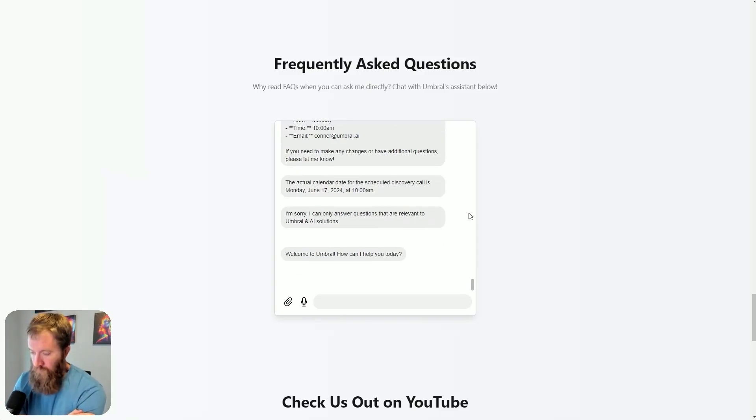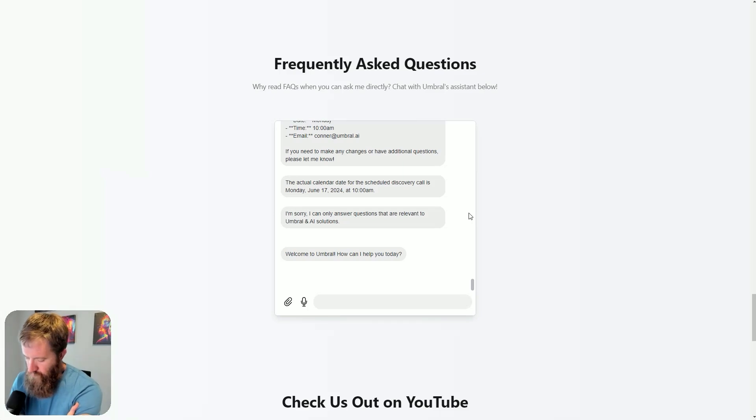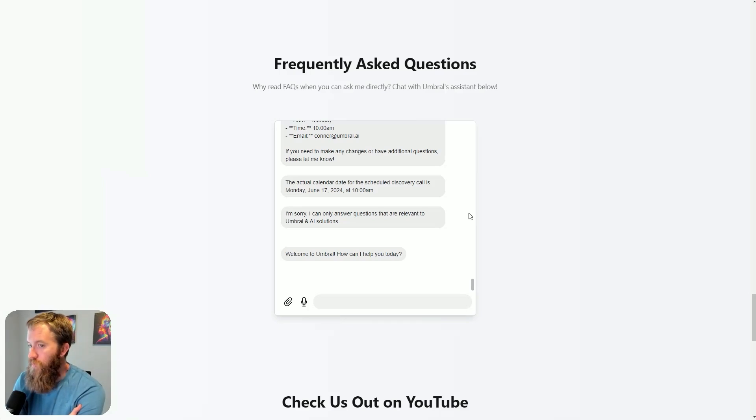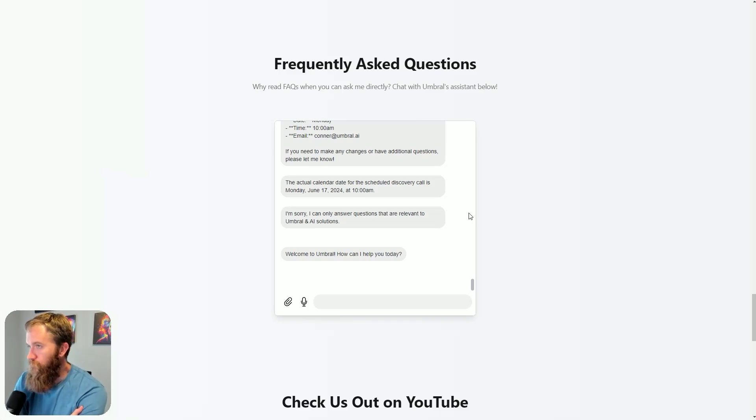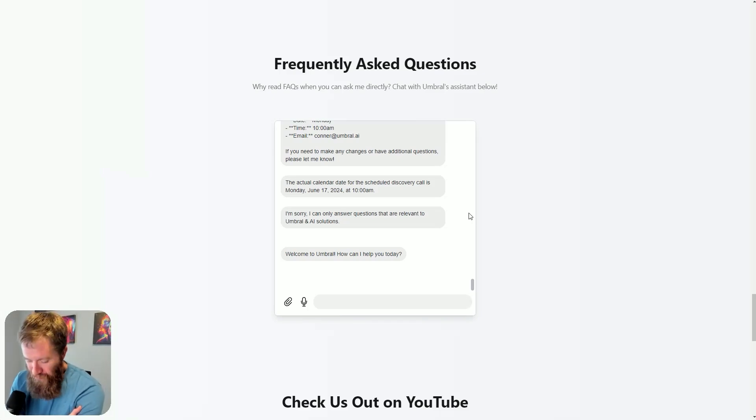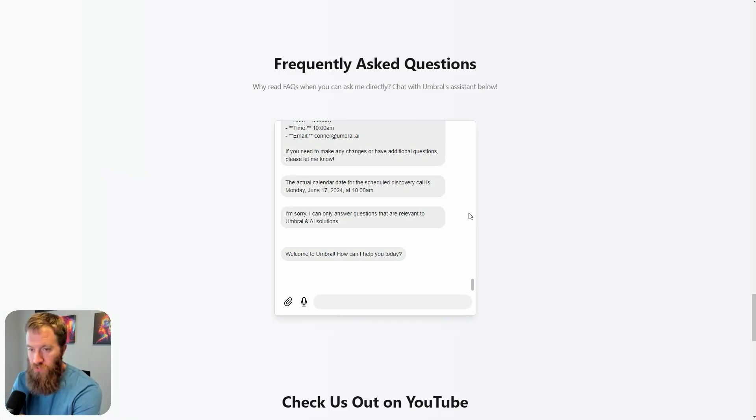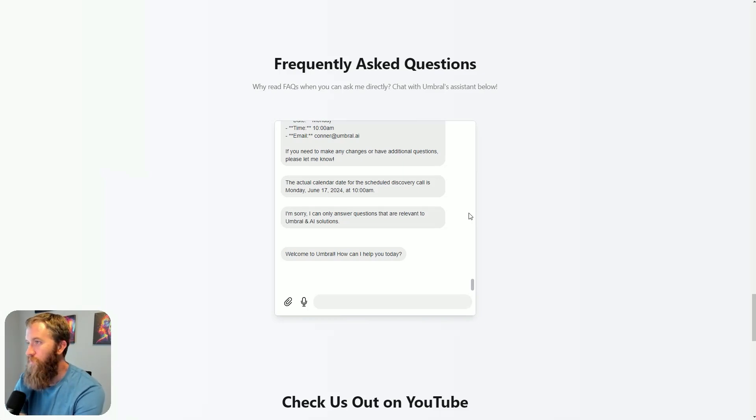All right, so in my last video I showcased my frequently asked questions chatbot that I have embedded on my website, which was built with ChatbotBuilder.ai. One of the effects of that video getting a lot of traction is a lot of people hit my website and started talking to this assistant.